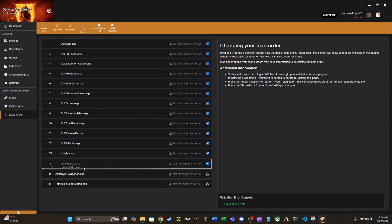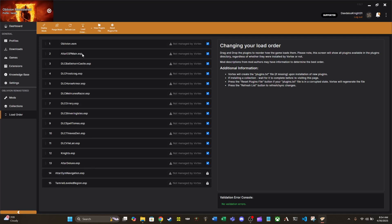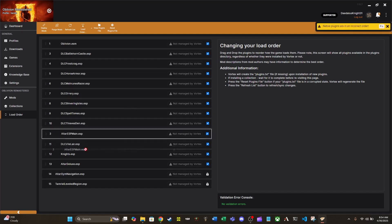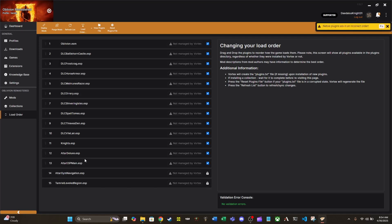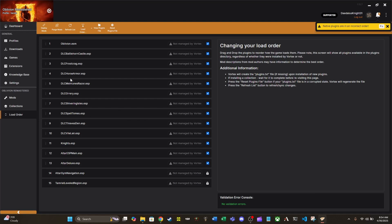This is not completely the full load order that they expect. They want Alter Deluxe and Alter ESM Main down here. They want Deluxe to go after ESP Main. I think Vortex automatically sorted these in alphabetical order. These two files being required to be last, these two files got moved to the front in Oblivion down here.